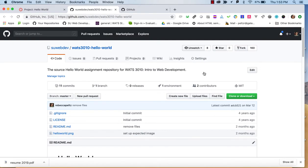Welcome to the WATTS 3010 Hello World Assignment. This is the first assignment in the Introduction to HTML and CSS course here at WATTS at Seattle University. In this assignment, we will be creating a web page, hosting it on GitHub GH Pages, and becoming a little bit familiar with what goes into a web page.